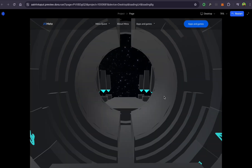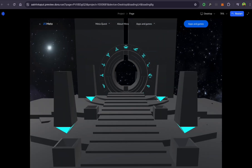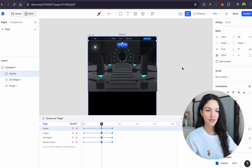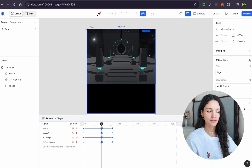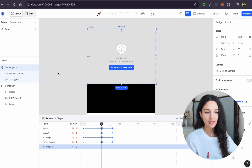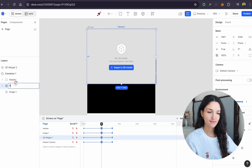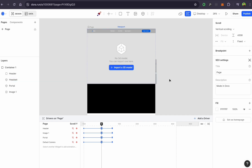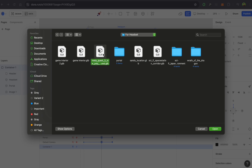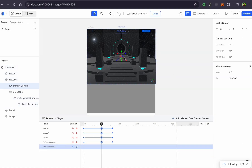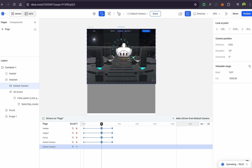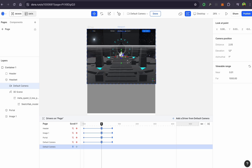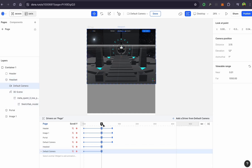We can check how the scrolling animation works in preview mode — great, it works as expected! I'll add another 3D object to the scene and place it above the first. I recommend adding them one by one because the second widget can cover the first and block it for editing. The second 3D object will work the same way, and I'm positioning it in relation to the first one.